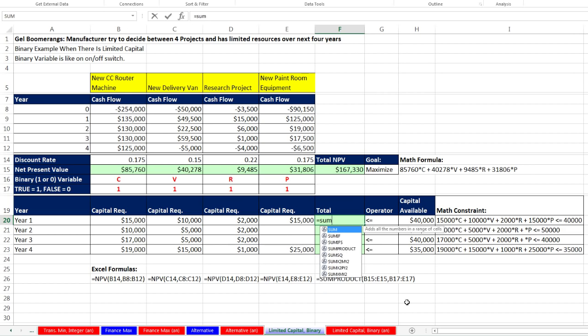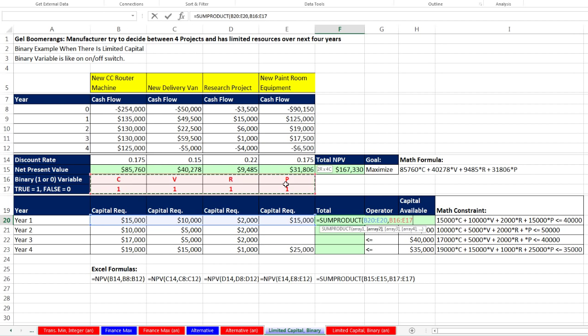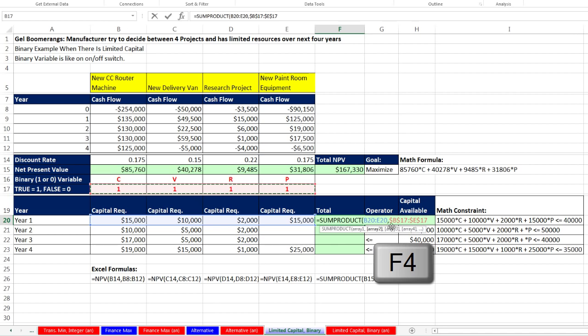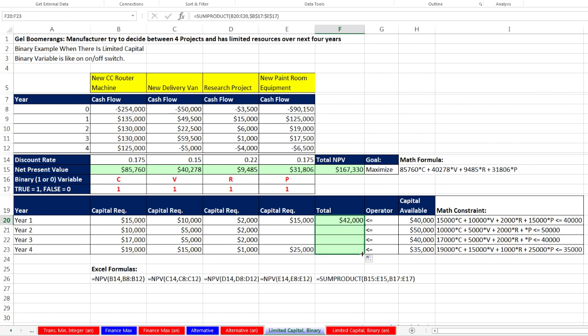I'm going to click in the top cell, equals SUMPRODUCT, because yes indeed we're multiplying four cells to the left, arranged with one row by four columns, comma. This range is one row by four columns, but we better lock it. F4 key to lock it, because when we copy down we need to be locked on our decision variable, that binary variable. Close parentheses, Control Enter, and copy it down.